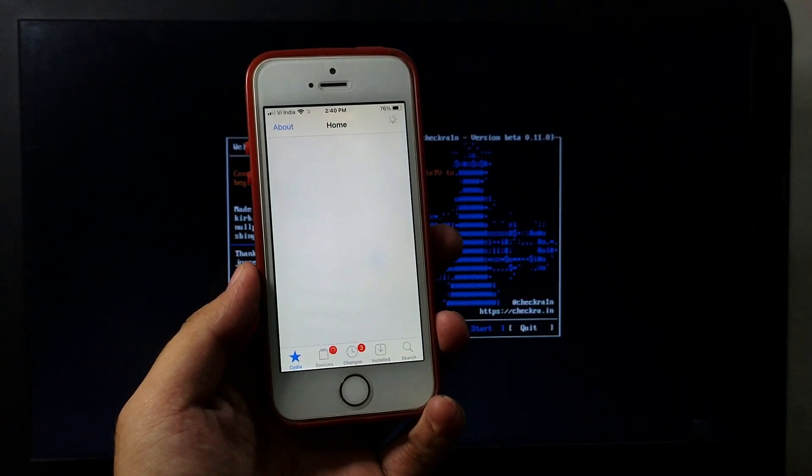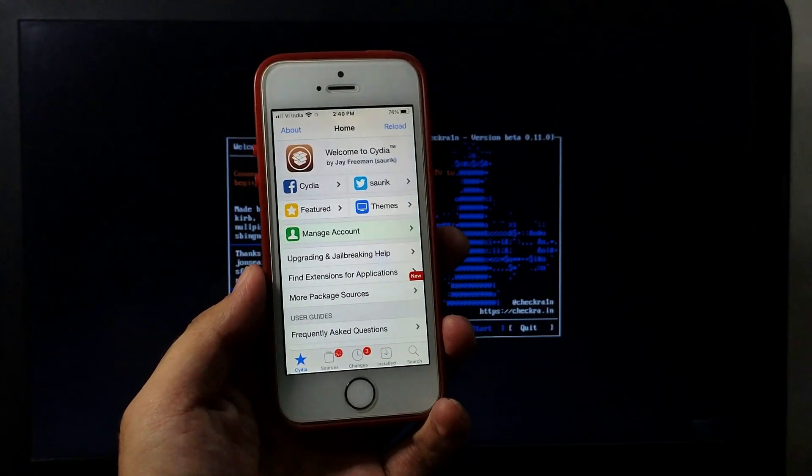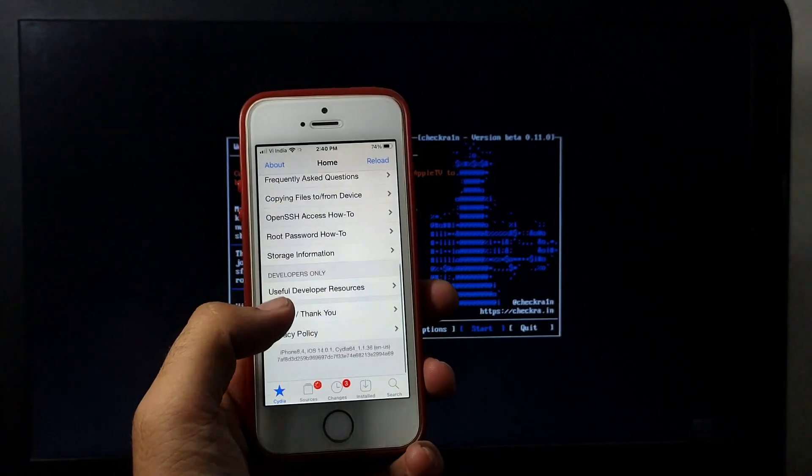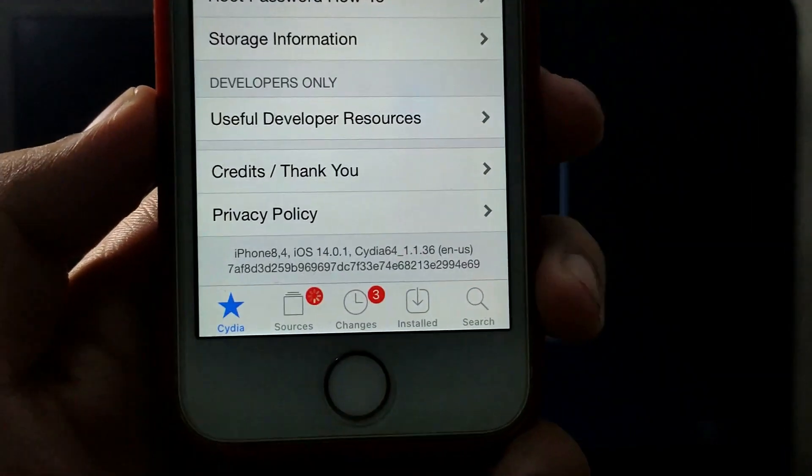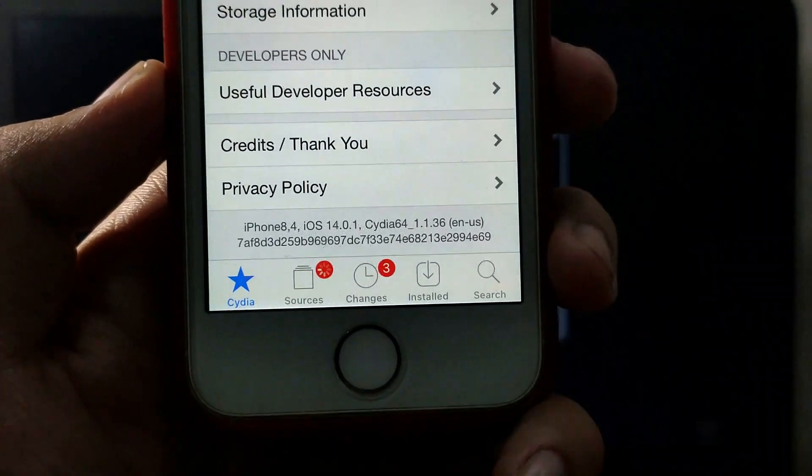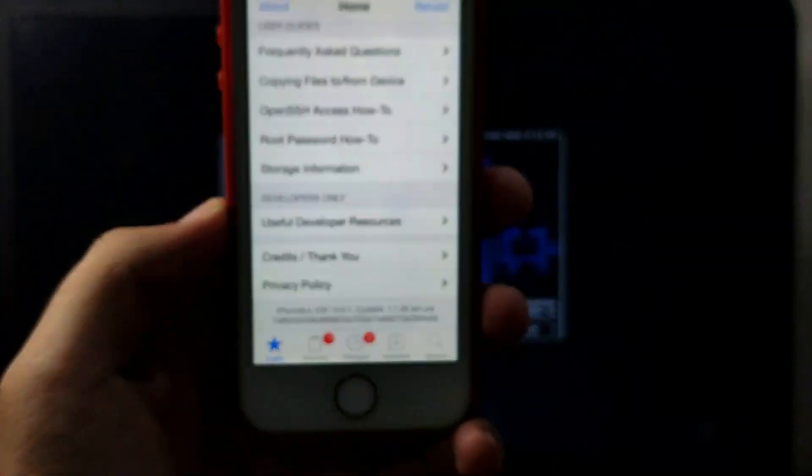Now you can use Cydia and install any tweak. I'll show you my iOS version, it's running on the latest 14.0.1.